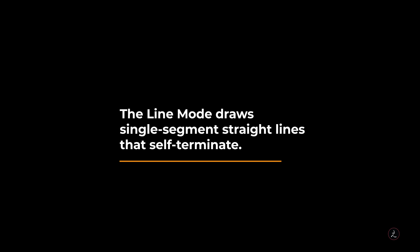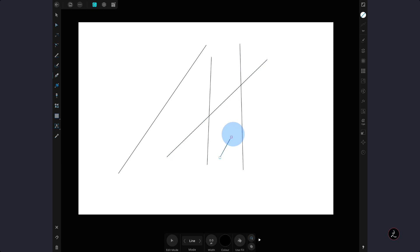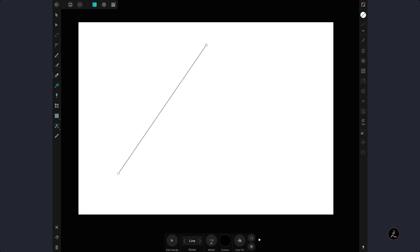The first Pen Tool mode we are going to explore is the Line mode. The Line mode draws single segment straight lines that self-terminate, so I'm tapping and dragging to create a bunch of independent straight lines that self-terminate. I'm just going to go ahead and delete those.